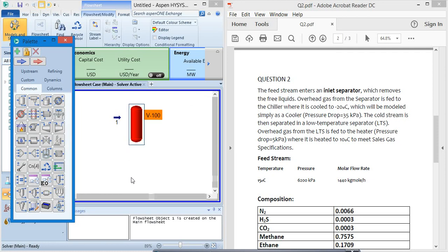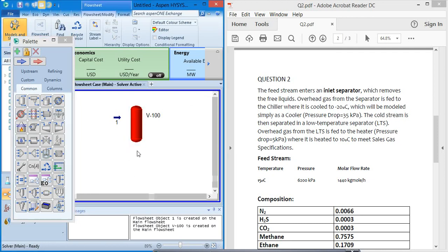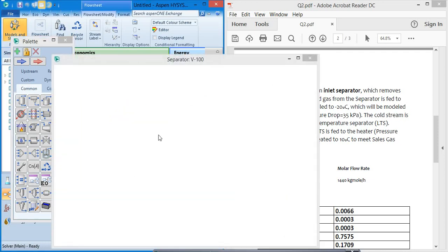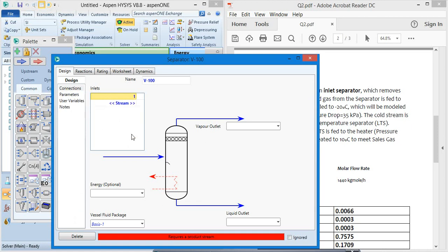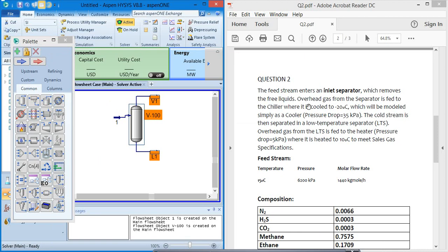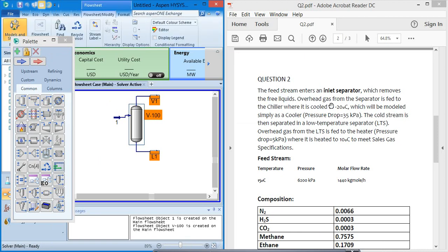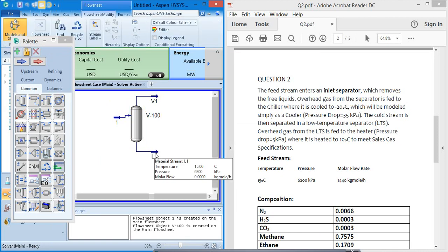And the feed stream enters an inlet separator which removes the free liquids. Now we click on stream 1 enters in the separator and we will name it V1, and this will be L1. Okay, we are okay to move forward.